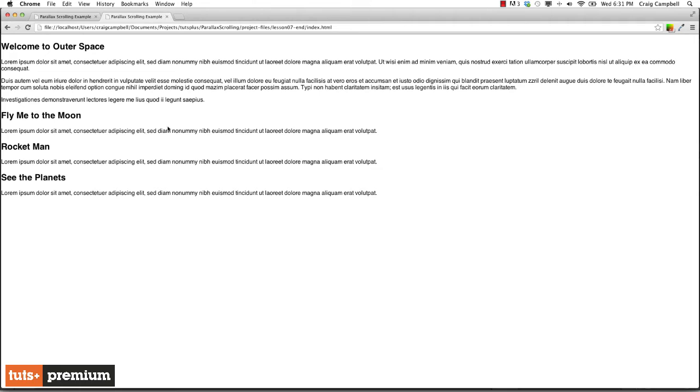We're going to have three different objects moving at three different speeds, so it's going to be more complicated. Instead of building the HTML for you, I think it will benefit you more if we walk through it together. We're going to do that starting with the lesson seven start folder.